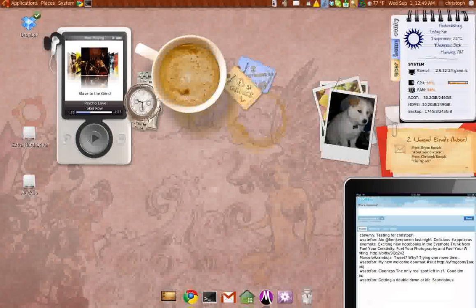It says here: Psycho Love, Skid Row, Slave to the Grind. Here's the album cover and it's actually pulling it. So this is my actual Conky desktop, basically.